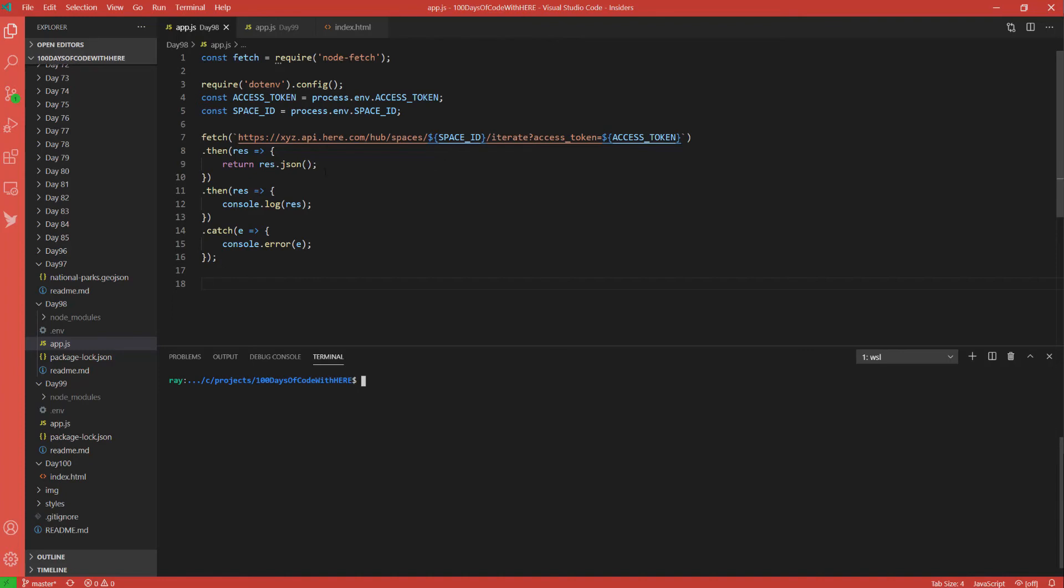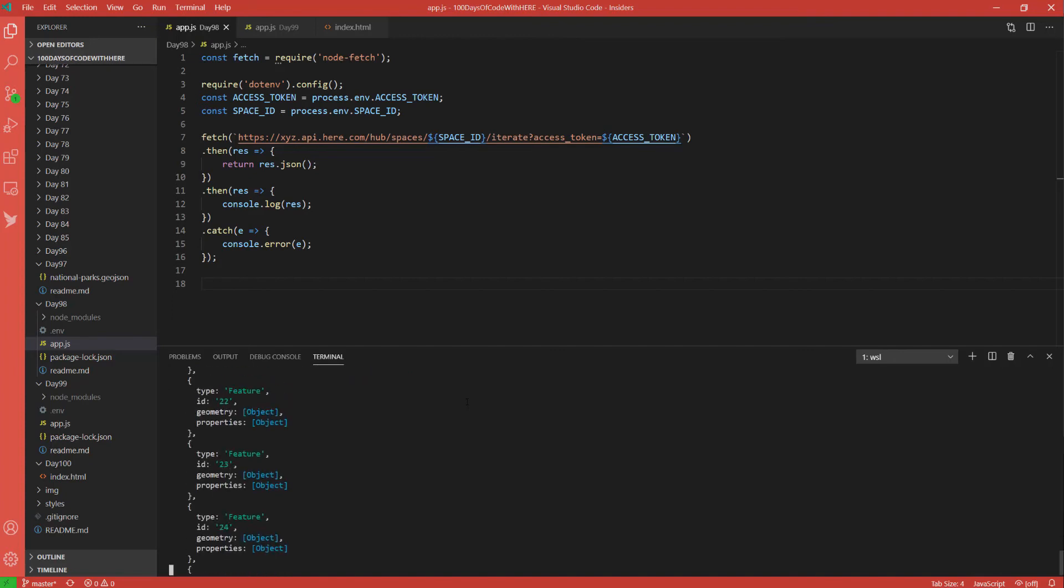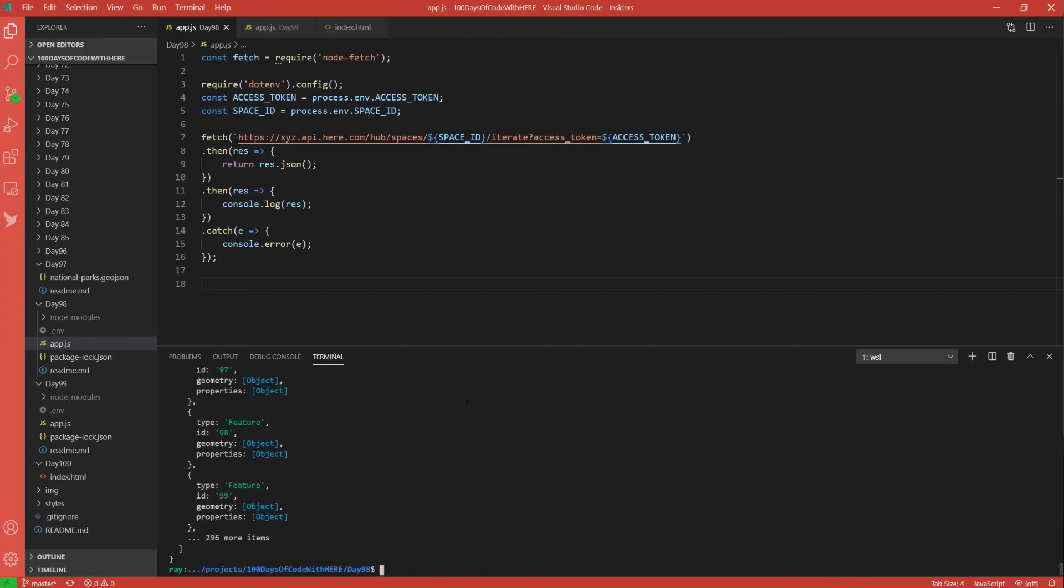I convert it to JSON, and then I output it. So if we go into day 98 at the terminal, use Node to run app.js, we should see a lot of output. And I could have done more with that output. I could have shown some of the data in there. I just use console.log as a quick and easy way of grabbing all the values.